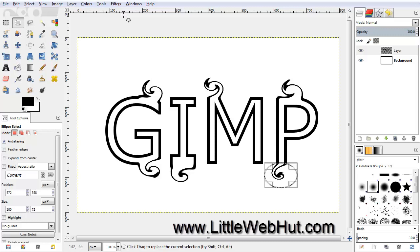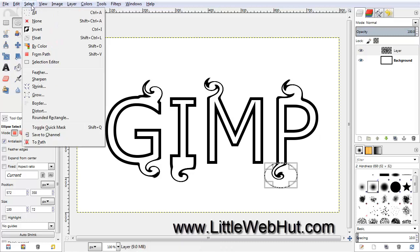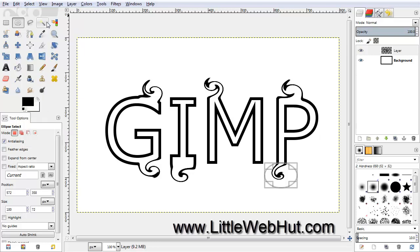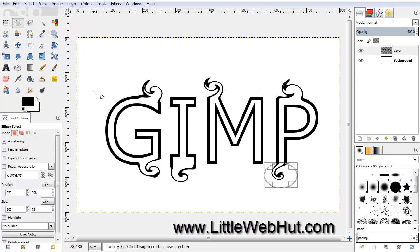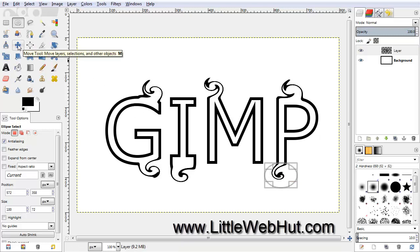Now you can turn the selection off by going to the Select menu and selecting None. And then to get rid of this ellipse shape, we can just select a different tool — so come over here and click on the Move tool.